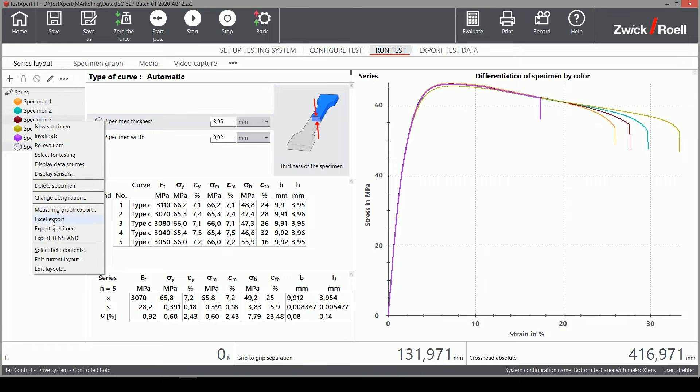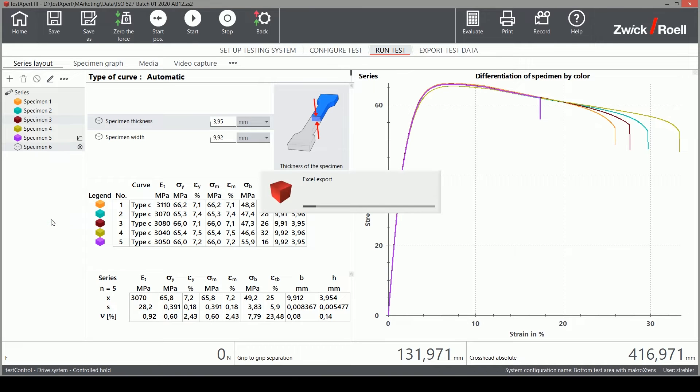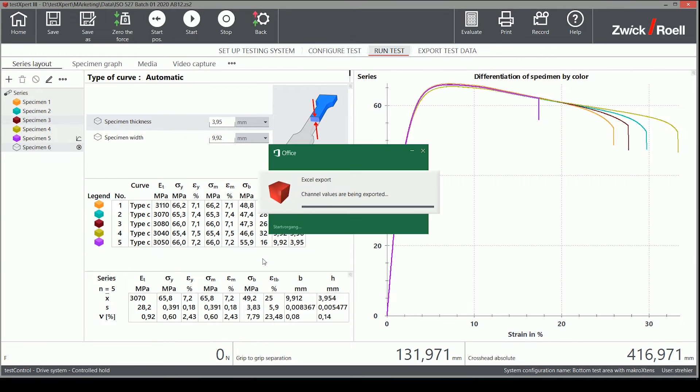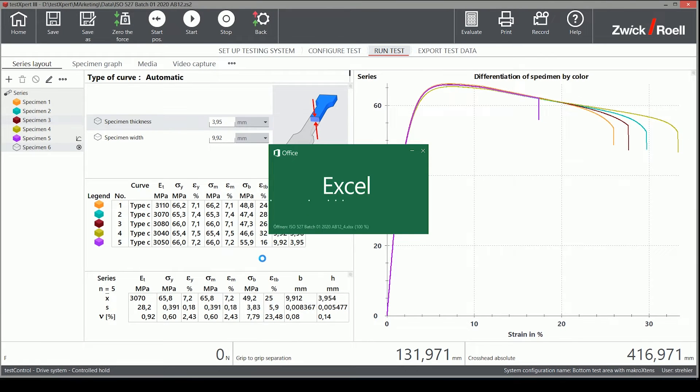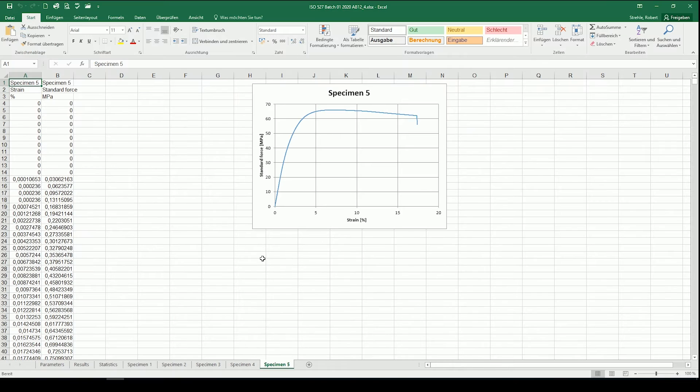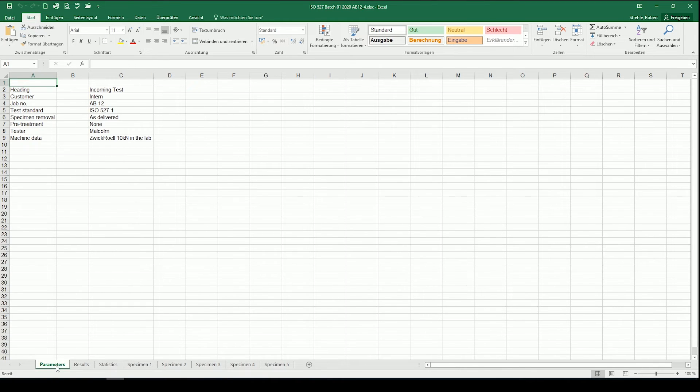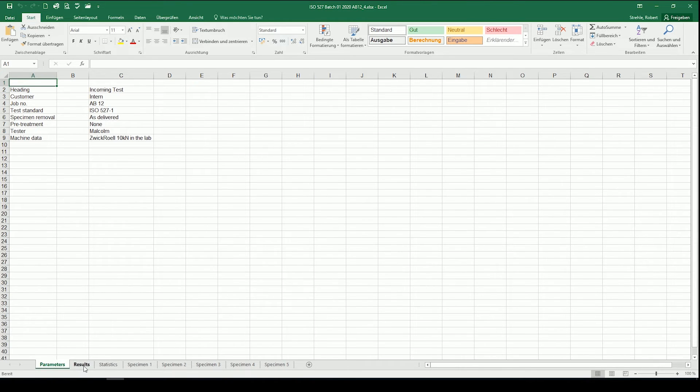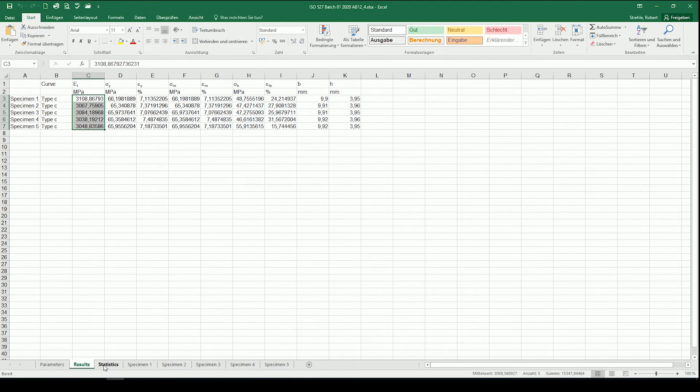With just one click, the export is complete. All test results, test parameters, and selected raw data are exported to Excel automatically. There is one file with all the data nicely separated into different worksheets. This is exactly what my boss wants to have.